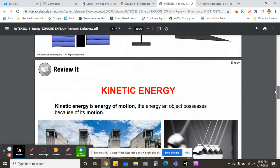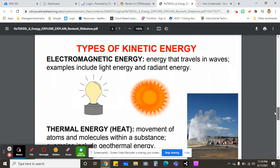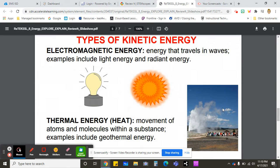Today we are learning about different types of energy. First, let's start with electromagnetic energy. Electromagnetic is any energy that travels in waves. Examples include light energy and radiant energy from the sun or other stars.